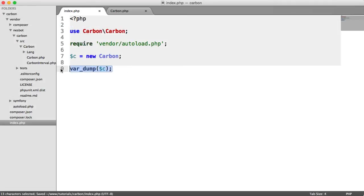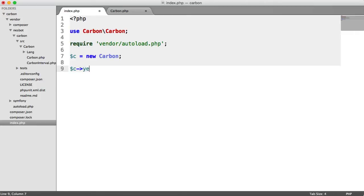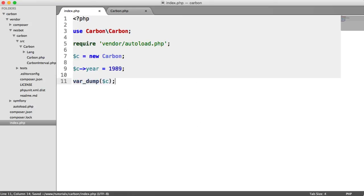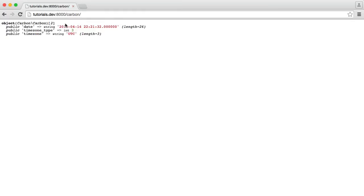What if we want to modify just the year? We can say C year equals, then give a year, like 1989 for example. When we do a var_dump on C again, we'll notice that instead of being 2015, this now sets to 1989.